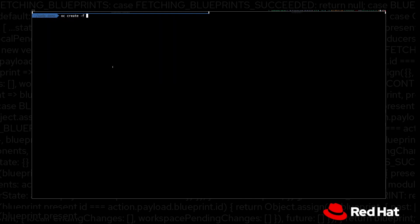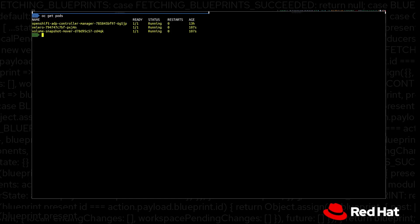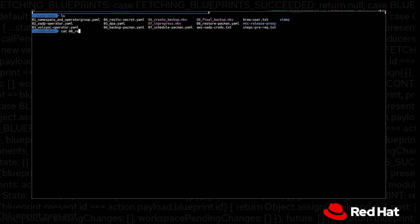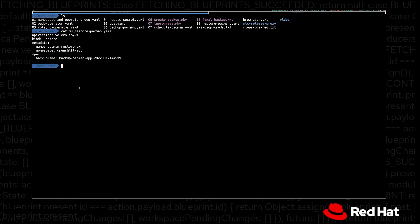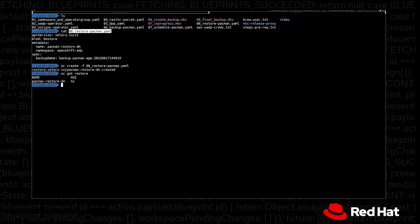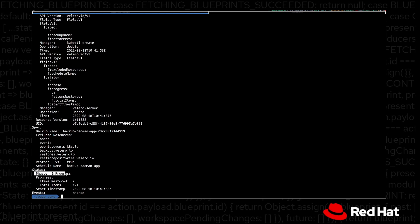Let's go ahead and create the DPA using OC create. Once all of our DPA pods are running, our backup for the Pac-Man application should be available, as you can see here. Now we can go ahead and start a restore of the Pac-Man application. We are going to create a restore object using a YAML file. In the contents of the YAML file, we are selecting the backup name — that is the name of the backup we want to restore. We'll do an OC create of this restore object. We can see we now have a new restore object, and we can check the status — right now the phase is in progress and we have to wait until it goes into the completed state.